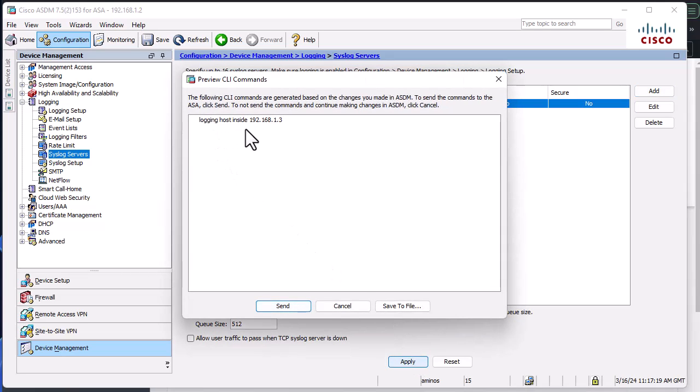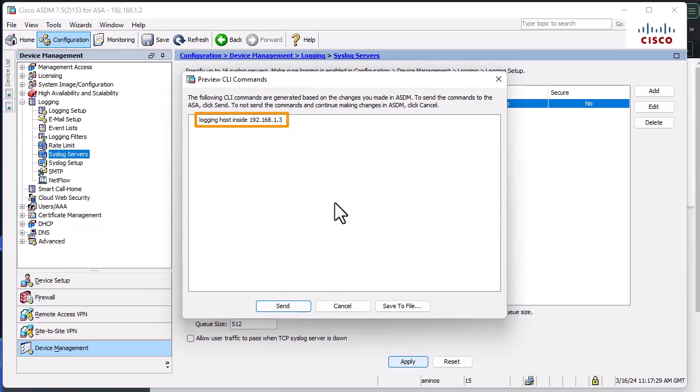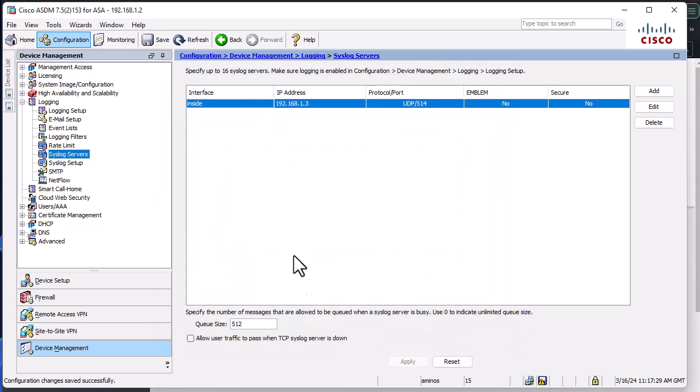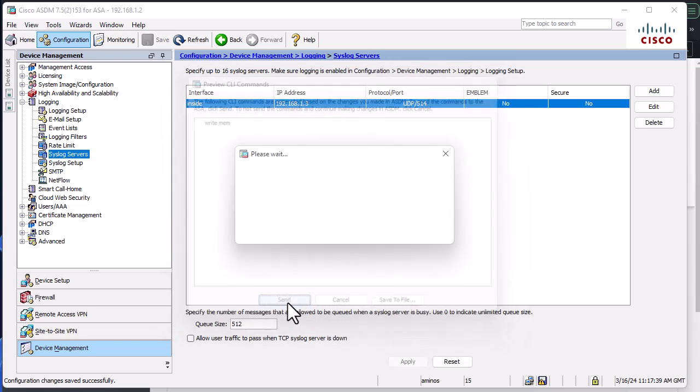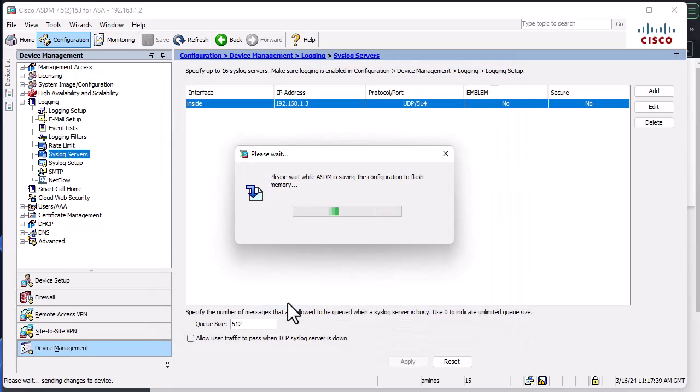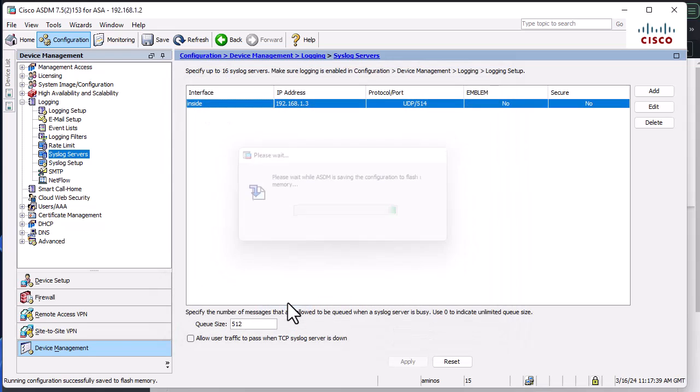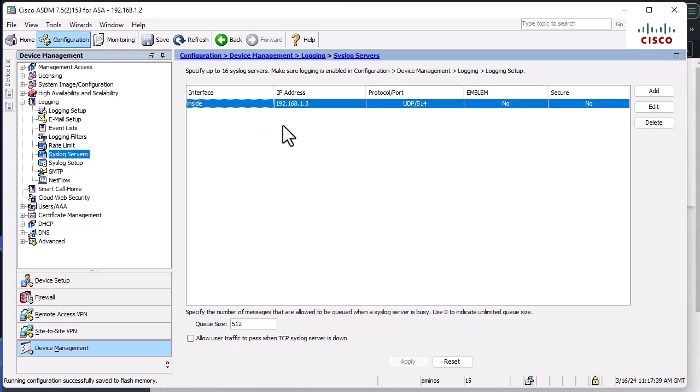And this is the command that you actually must do if you are using the command line instead of the SDM. So I will send that and save our configuration. So now all our syslog messages are sent to the Splunk server, which is our Ubuntu server.